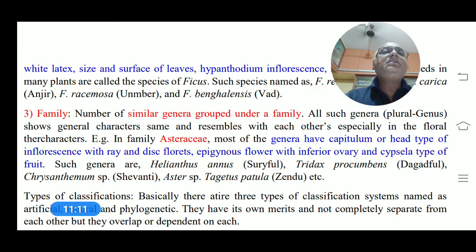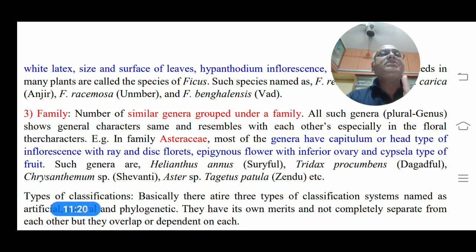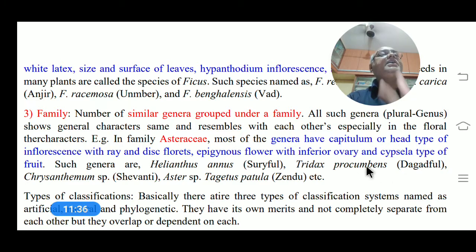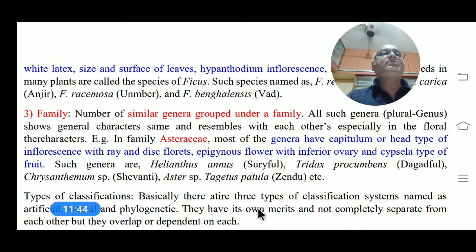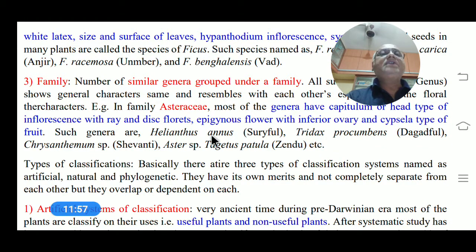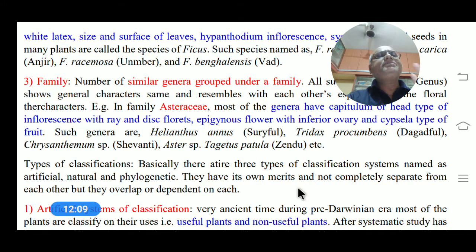Family means a number of similar genera grouped together under a single group called a family. All such genera show a general character and similar resemblance, especially in floral characters. For example, in the Asteraceae family, most genera have a capitulum or head type of inflorescence with ray and disc florets. If you find a flower with an inferior ovary and cypsela type of fruit, those are characteristics of the family Asteraceae. Genera included are Helianthus (Suryaphool), Tridax, Chrysanthemum, Aster, and others.